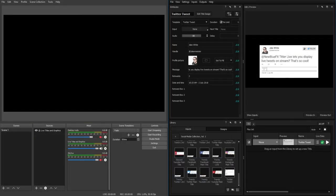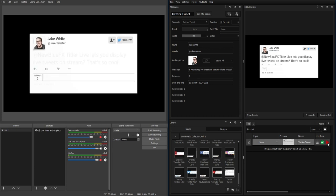Titler Live can be used with open broadcast software to integrate custom-made, live data-driven titles into your broadcast.